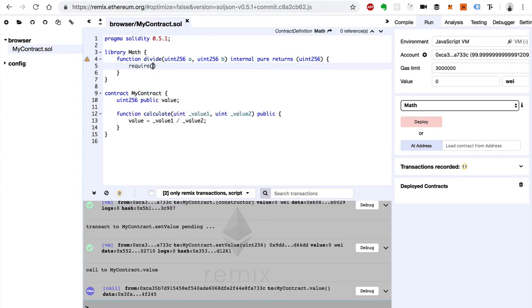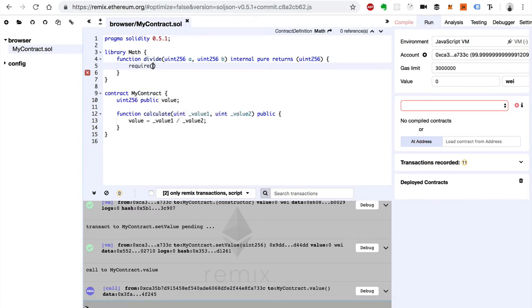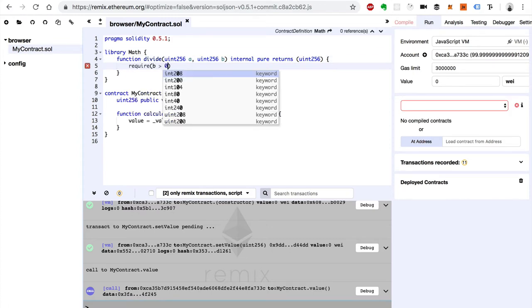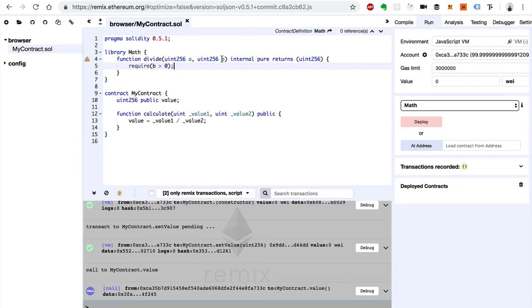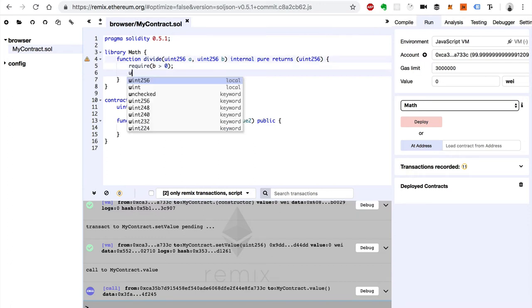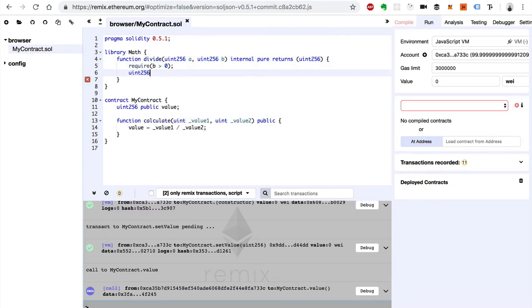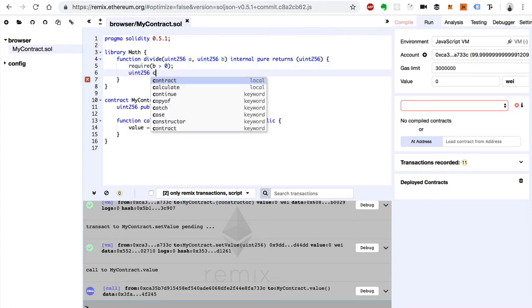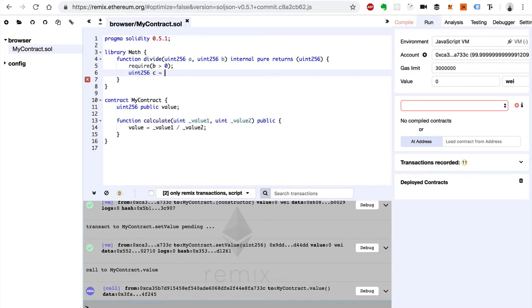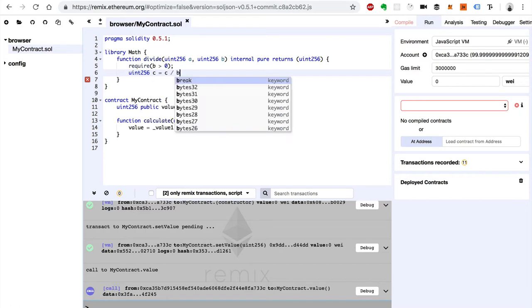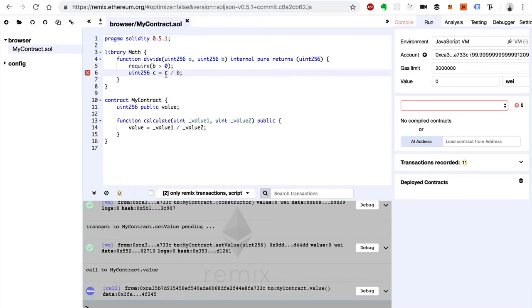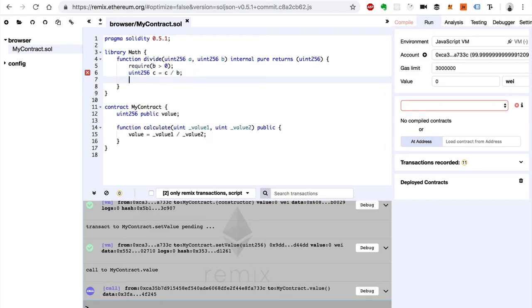And we'll do the division inside of here. So require that b is greater than zero. That's the first thing we'll do. We'll take the denominator and make sure the denominator is greater than zero so that we don't divide by zero. Then we'll actually create a return value of c, which is a divided by b, or the numerator divided by the denominator. And we'll just return that value, return c.